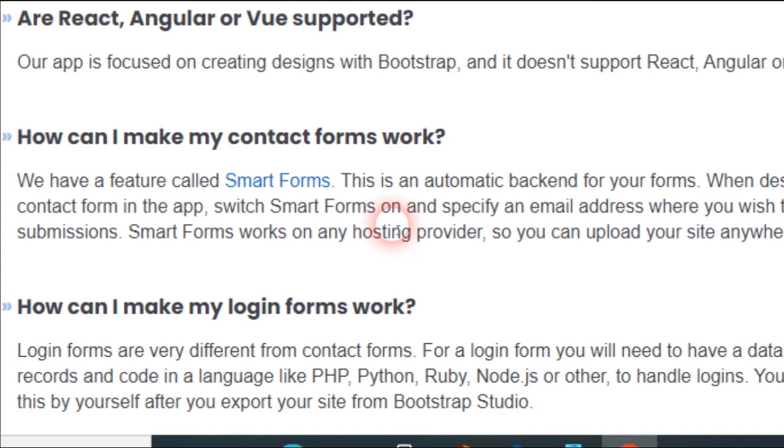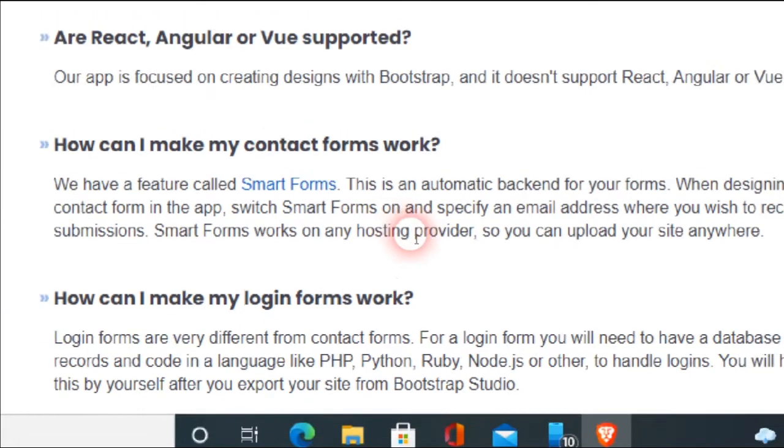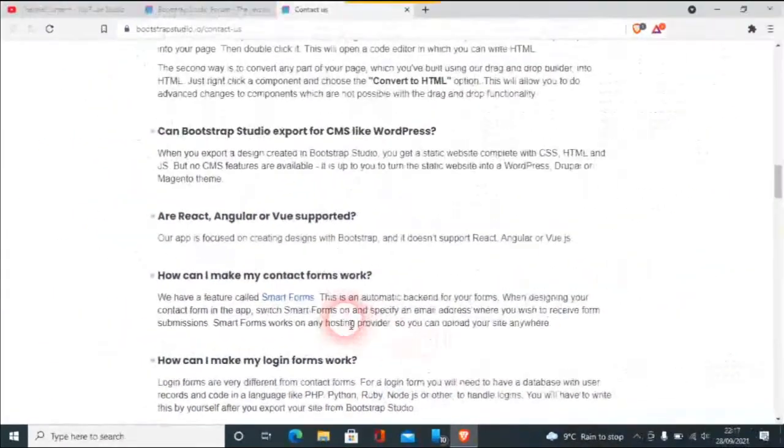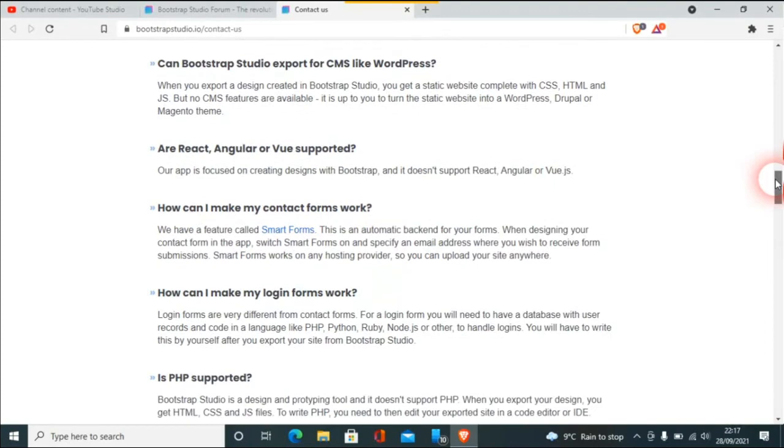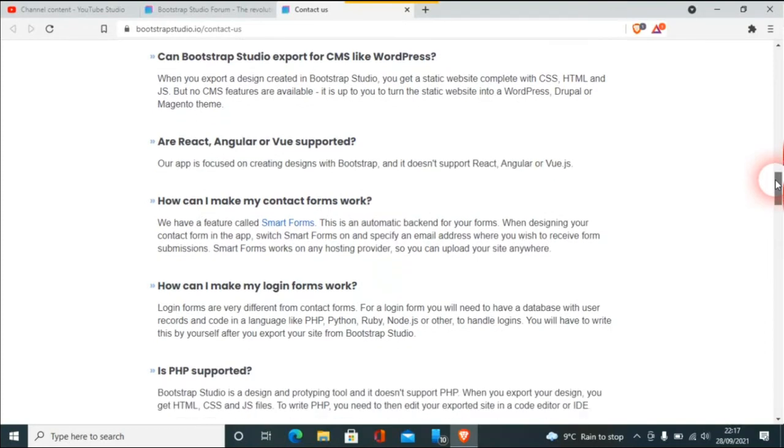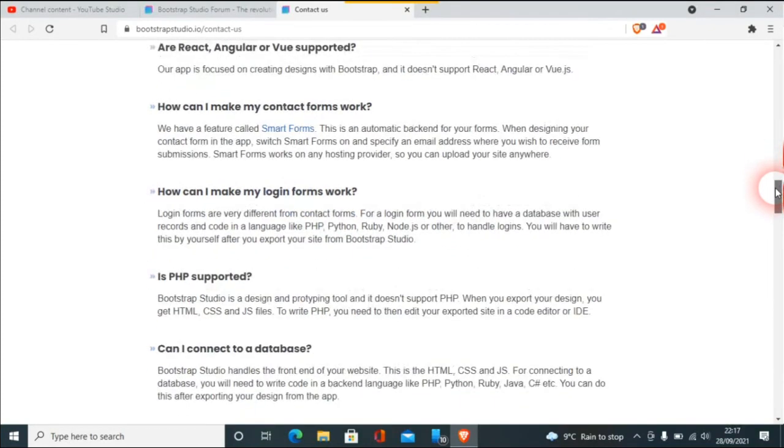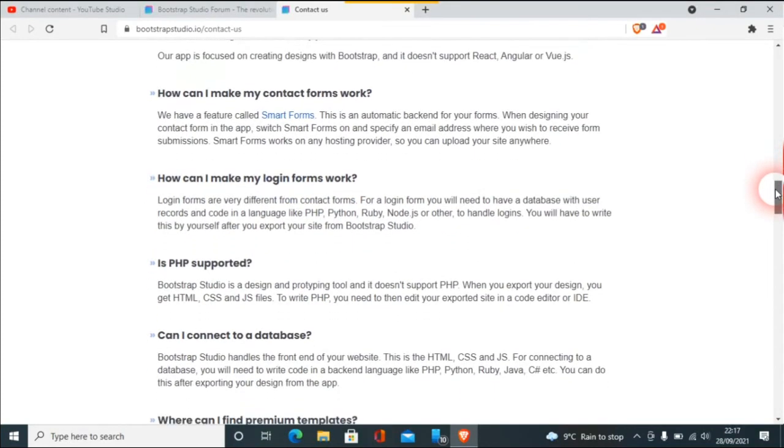I have, as I mentioned on many occasions, no affiliation with Bootstrap Studio developers. Again, is PHP supported? Well, no it can't be because it's not part of Bootstrap.